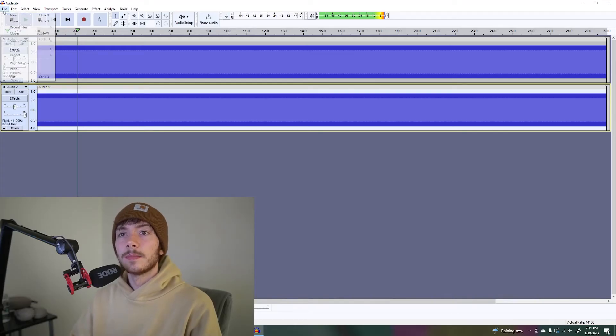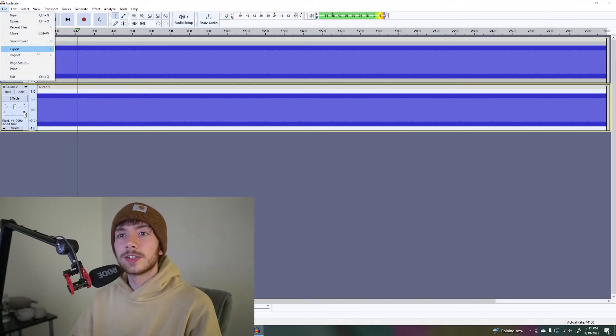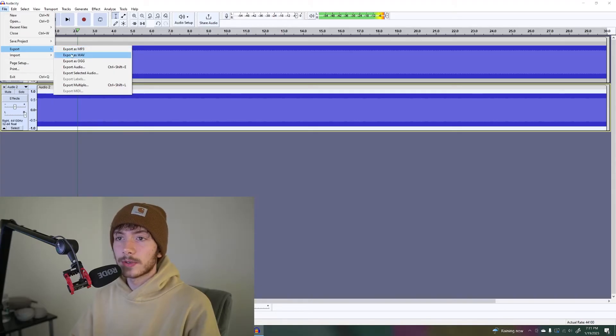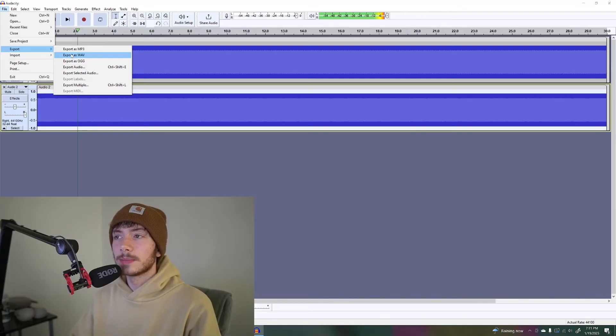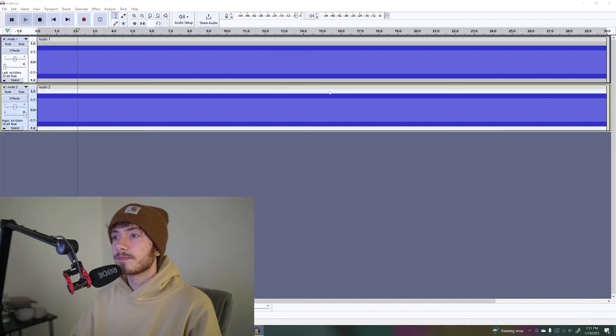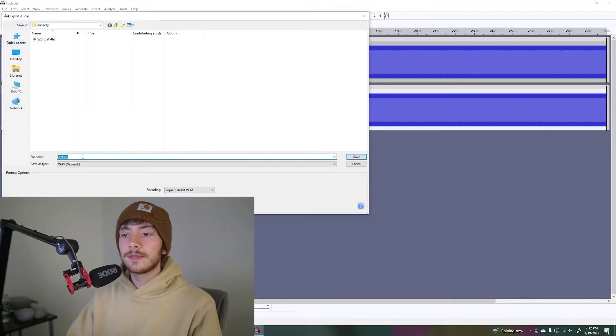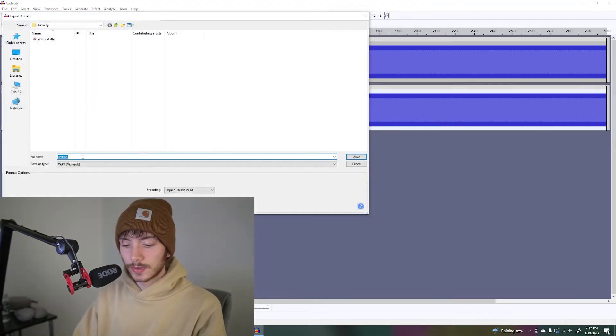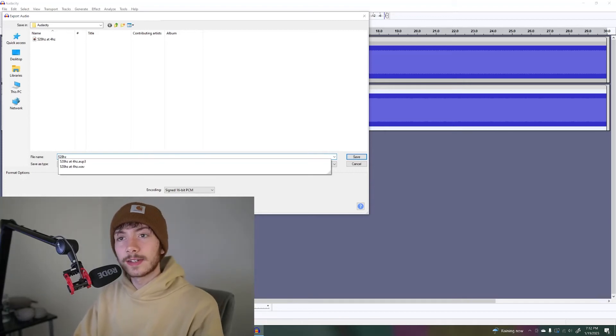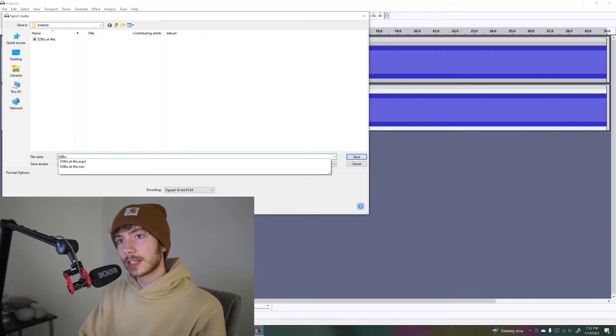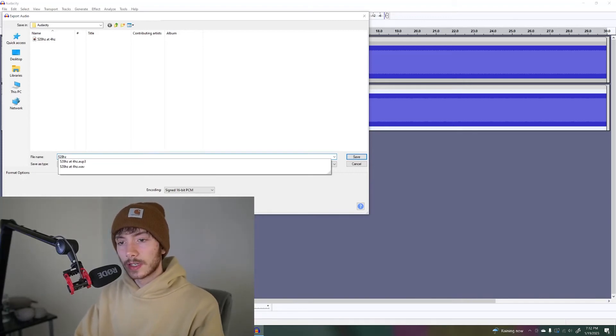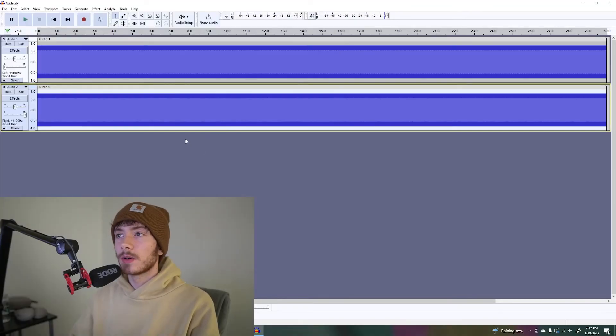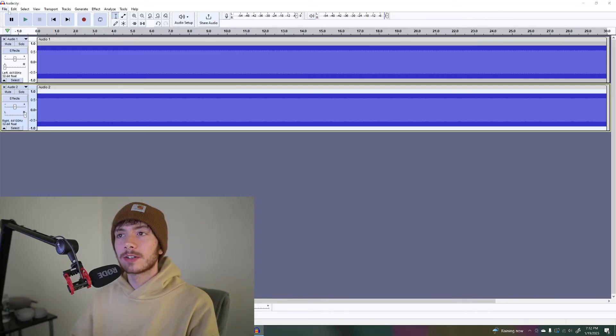All you're going to do is go to export and export as, you can either do an MP3 or wave, but a wave file I believe is higher quality. Save your wave file, I'll do 528 hertz. I already did 528 hertz at 4, so I'm going to do 528 hertz at 6. And there you go, you have your binaural beat.